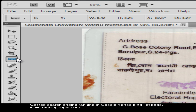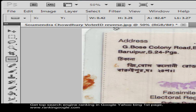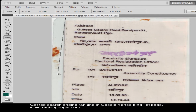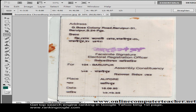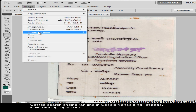First, check the ruler tool — normally the eyedropper tool appears here. Click and hold with the left mouse button for some time and the ruler tool will appear. Then draw a line using the ruler tool across the border of the image like this. I can also use this line to make it horizontal; I am making it vertical. Now go to Image, then Image Rotation.